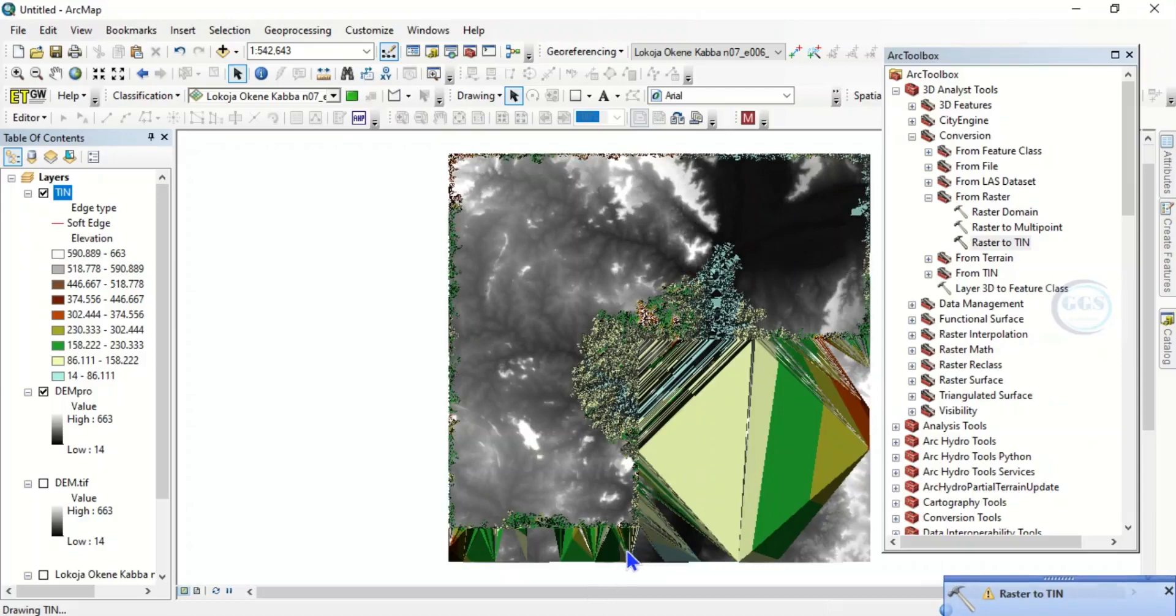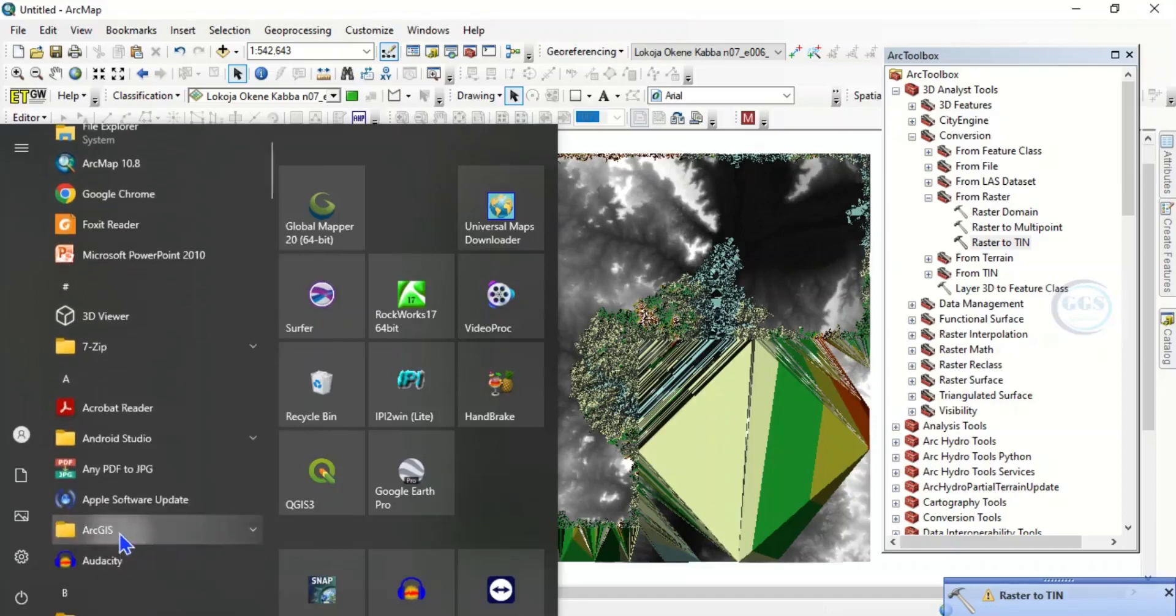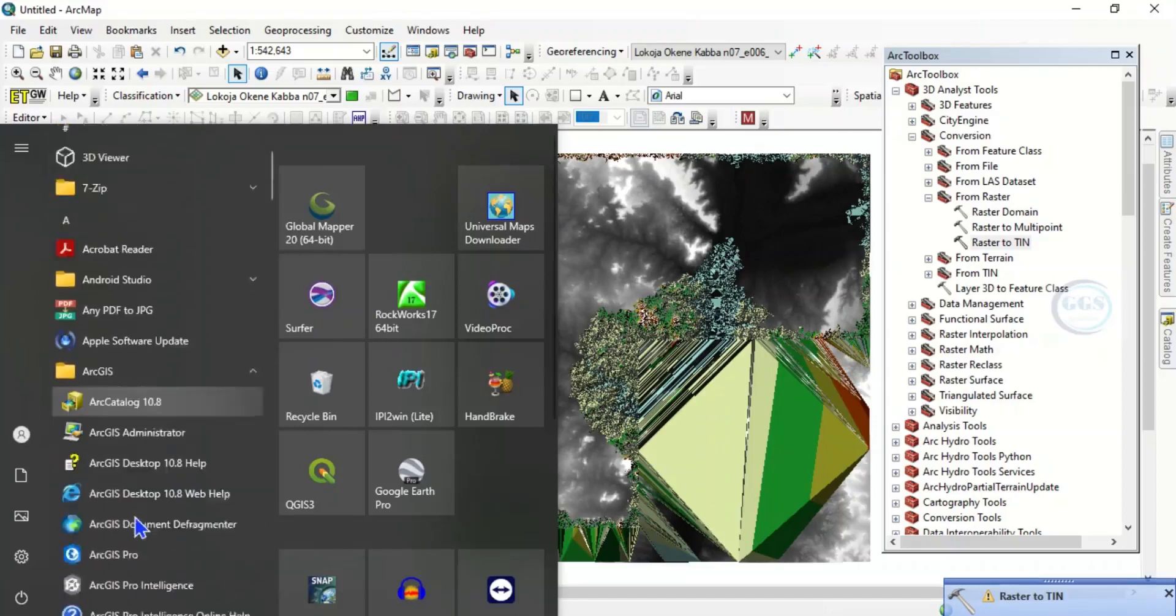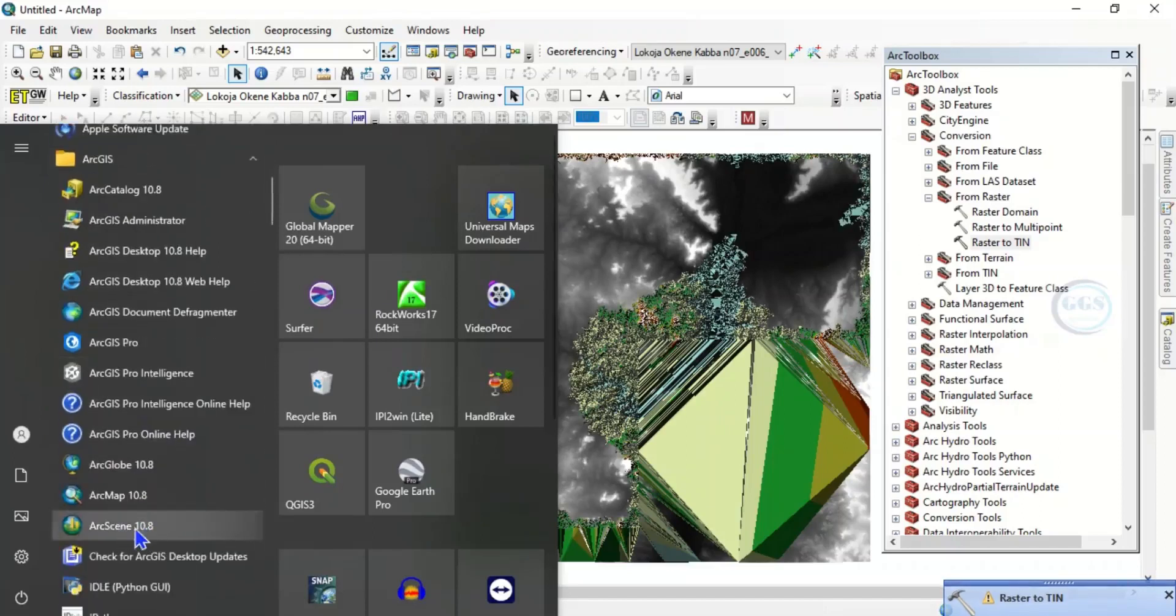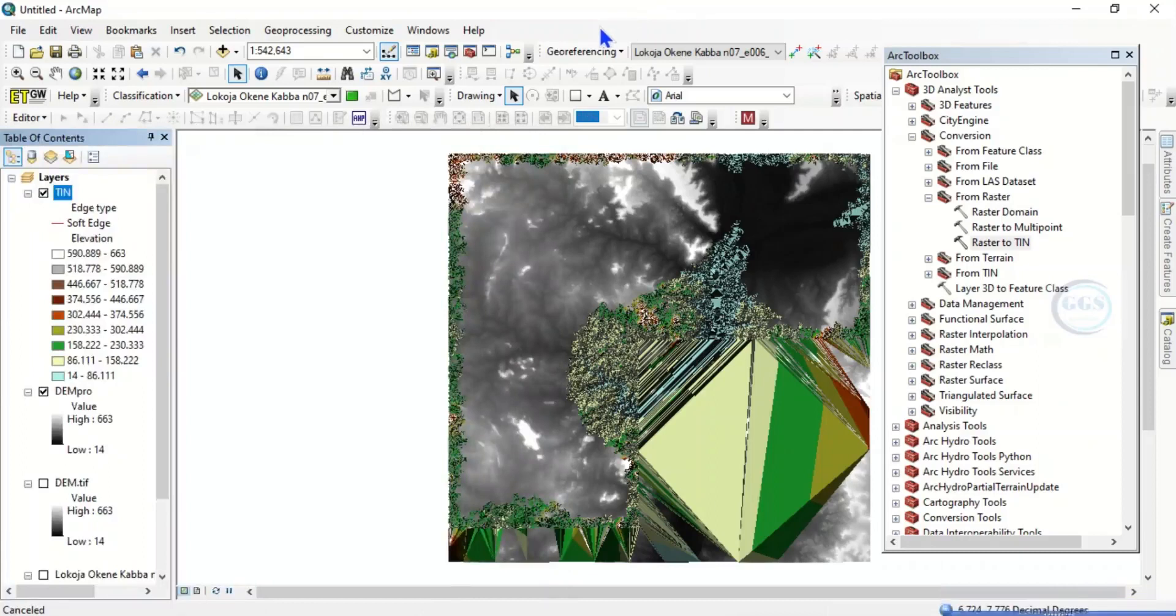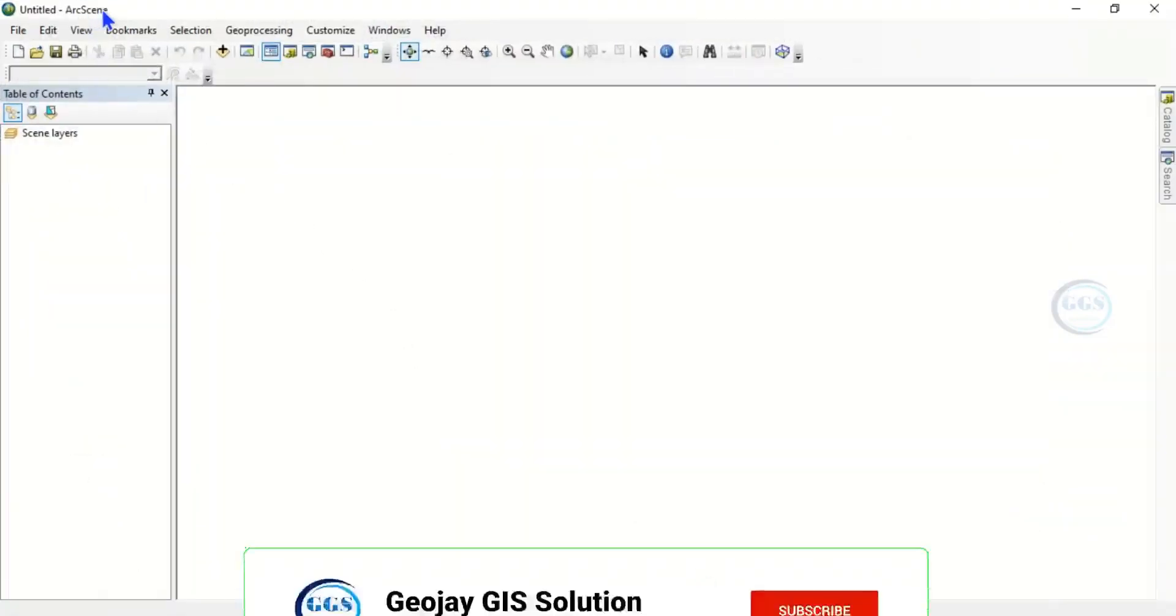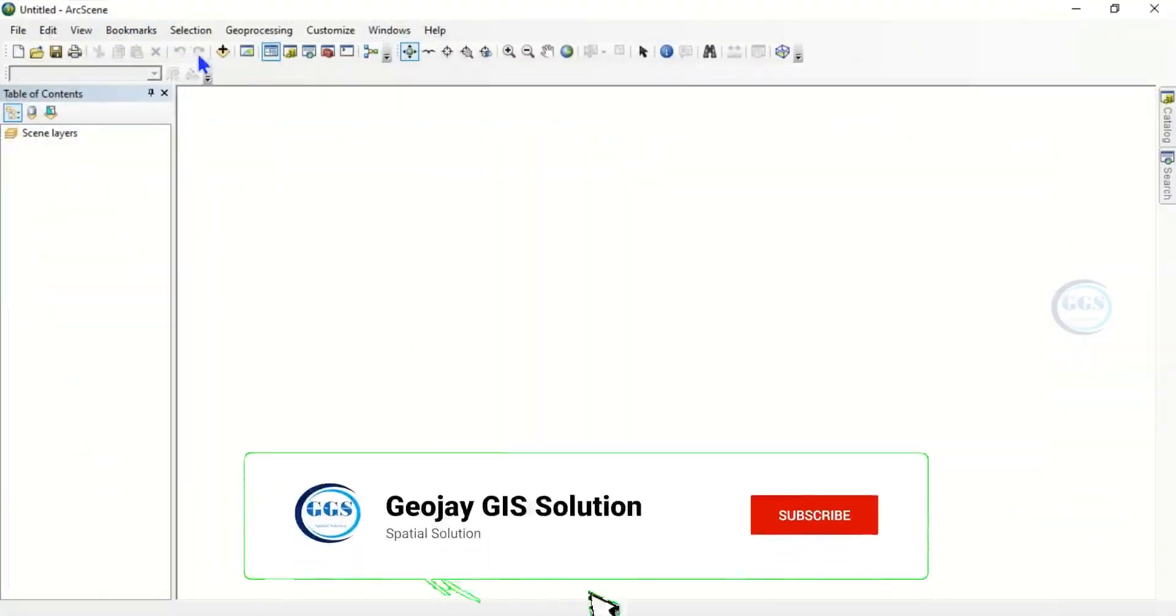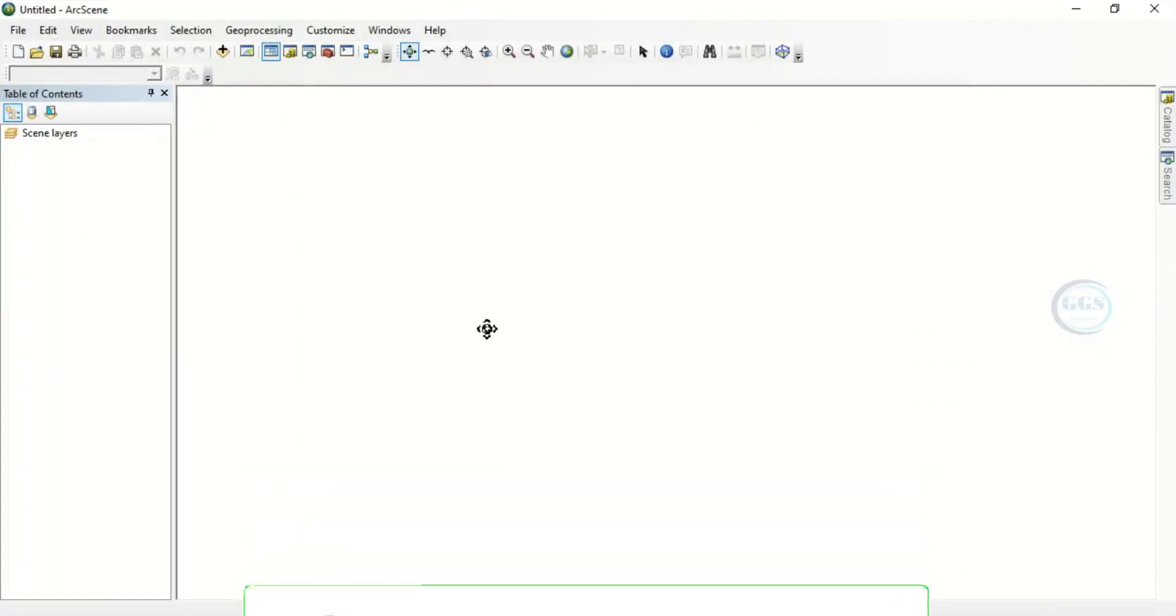What to do now is to go to ArcScene. To do that, just click here. This is ArcGIS. Go to ArcScene and launch it. I have launched it already. And of course, you can also link ArcScene to ArcMap so that you can open it directly here. So this is it, this is ArcScene.